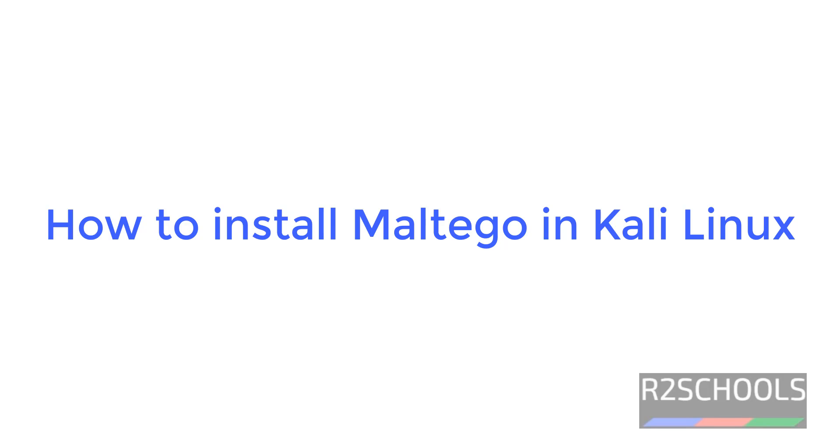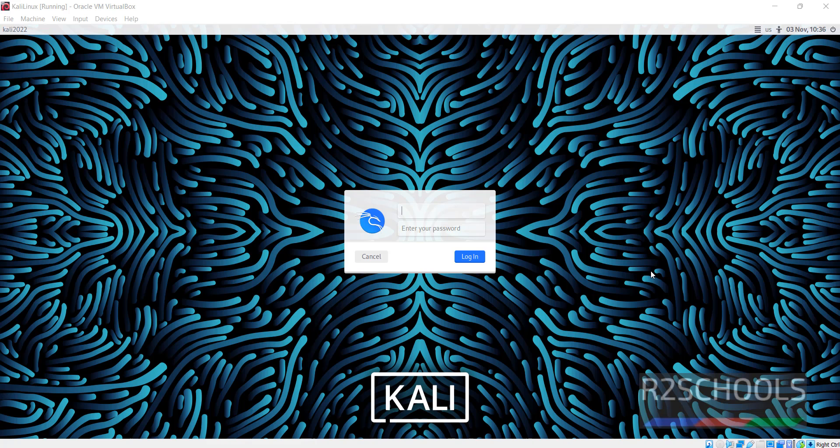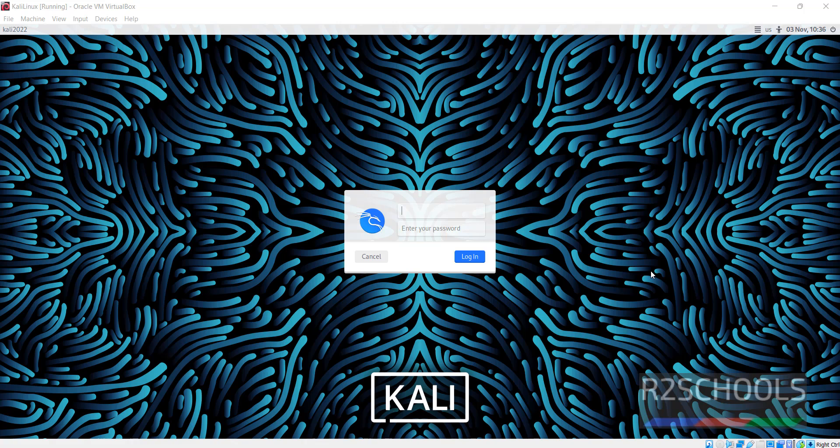Hello guys, in this video we will see how to install Maltego in Kali Linux. Maltego is an information gathering tool. Let's connect to Kali Linux.